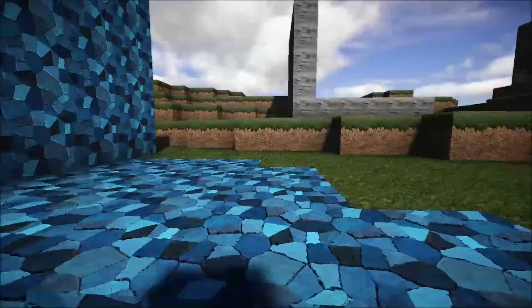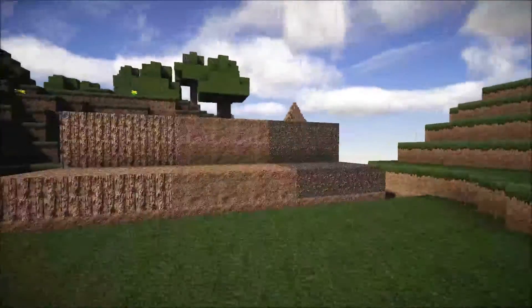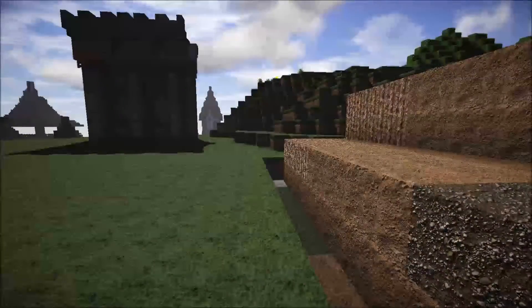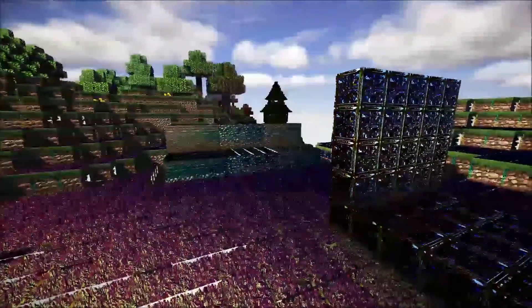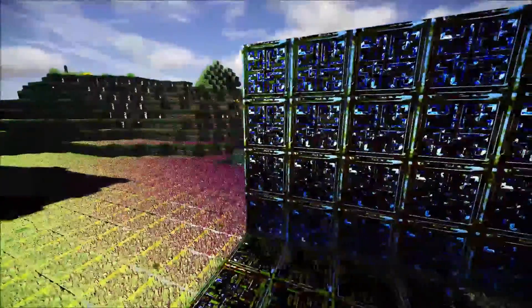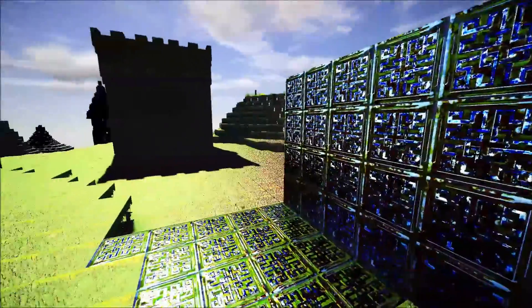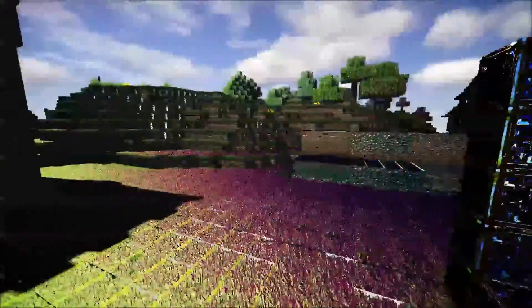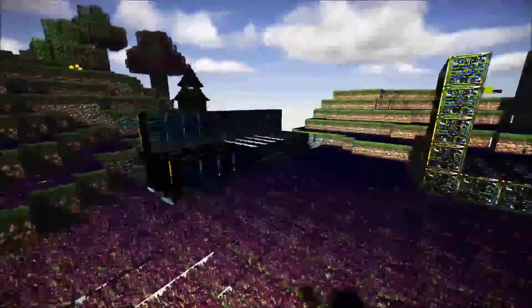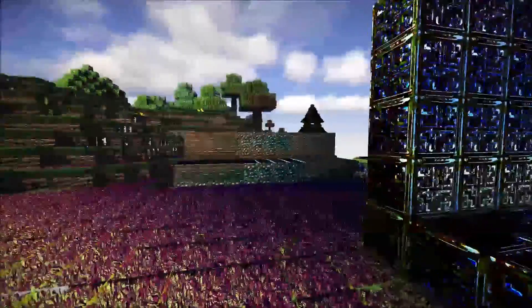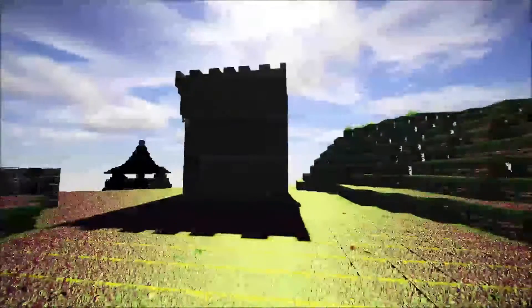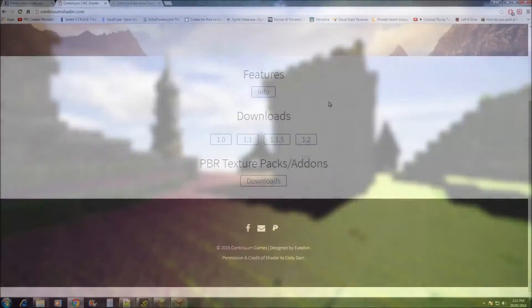Now the other problem that people have been having with the PBR version is this: if you load up any texture pack with the PBR version that doesn't have supported PBR textures, this is what you'll end up getting. The PBR version needs the supported textures in order for it to work properly and it really doesn't like any other type of specular. So if you're seeing this then please go and download the non-PBR version if you don't want to use the supported PBR textures.